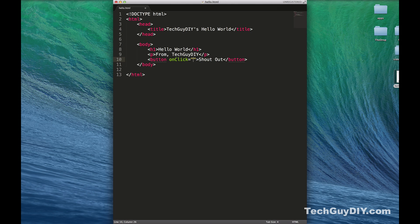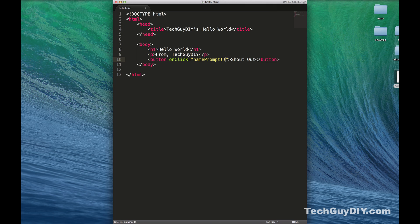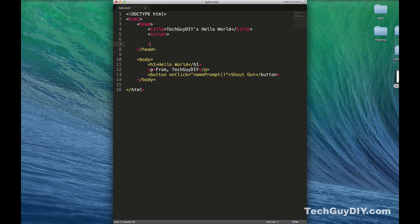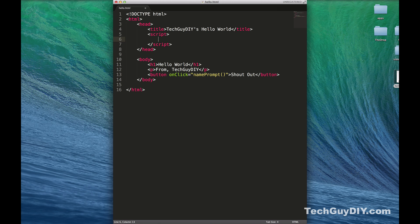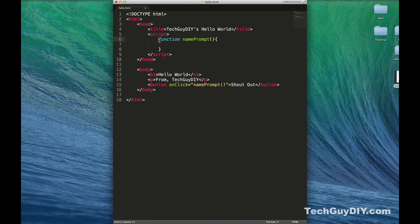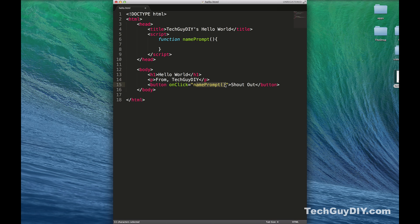Let's throw an attribute on this tag called onclick, and in that onclick we're going to call a function, we'll call it namePrompt. Inside the head tag, let's do a script tag. Let's create a function. To create a function you're just going to do function, and then we're going to name it namePrompt just like we did below. When you click this button, it's going to trigger this onclick event, and that onclick event is going to call the namePrompt function. When that's triggered, anything inside this will fire.